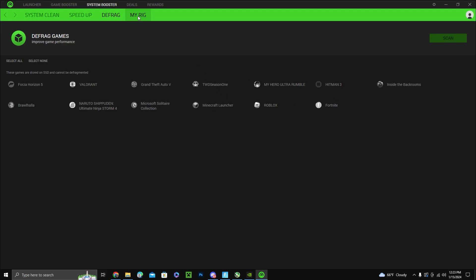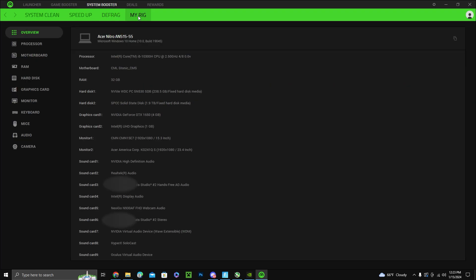For all the people that have asked me what's in my computer, what do I have upgraded, this is my rig. This is everything in my computer for anybody that wants to know that had asked me last video.